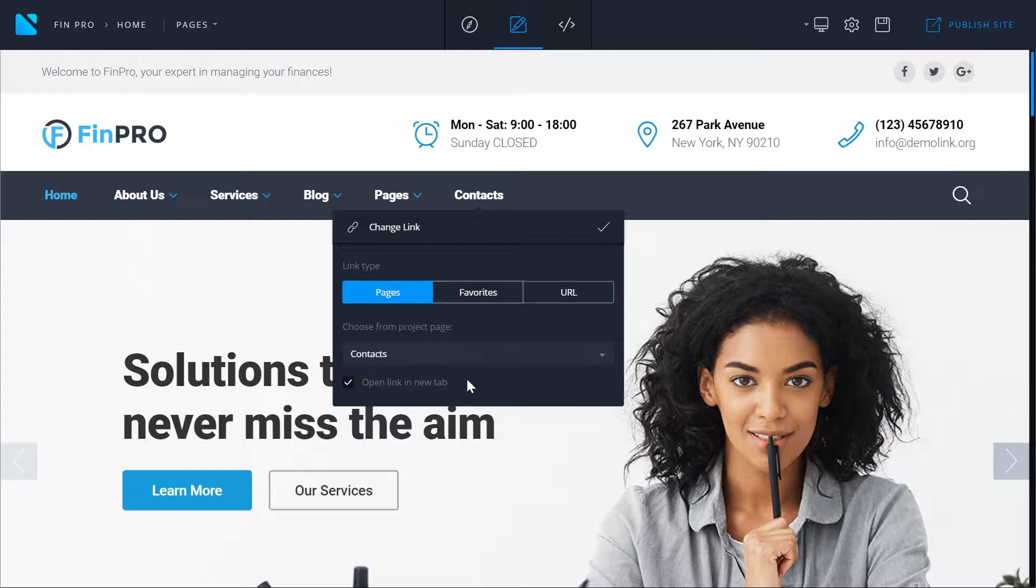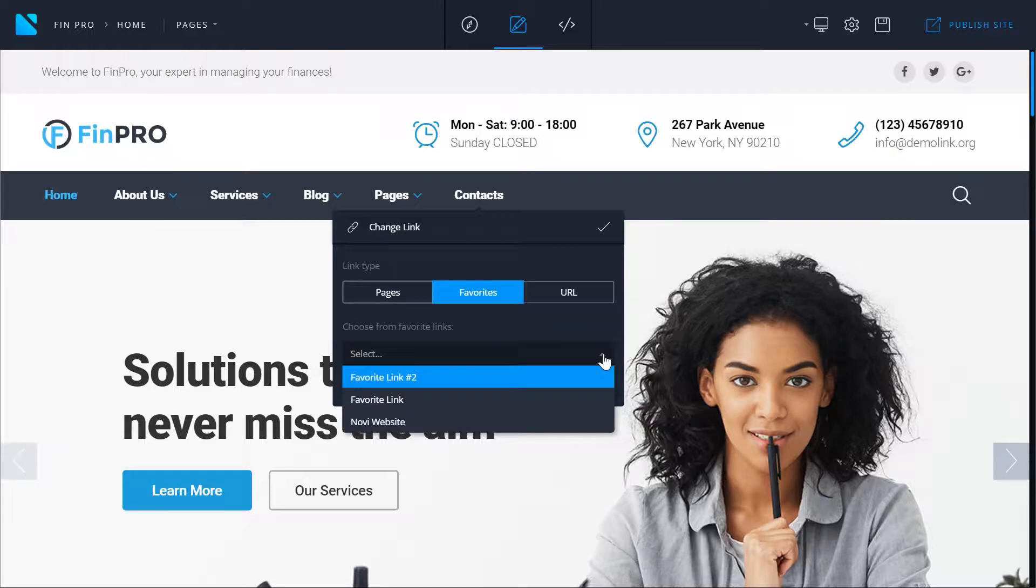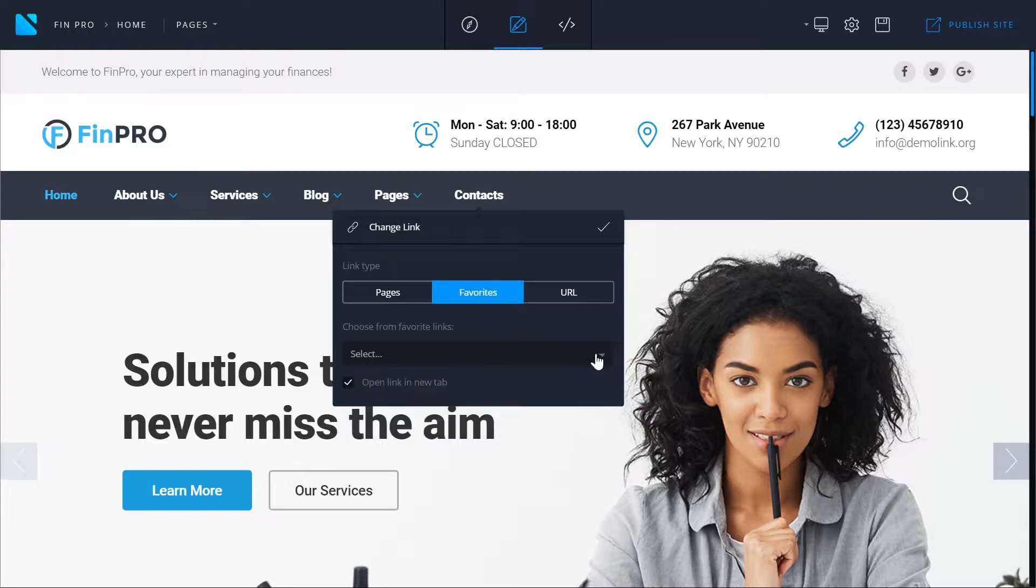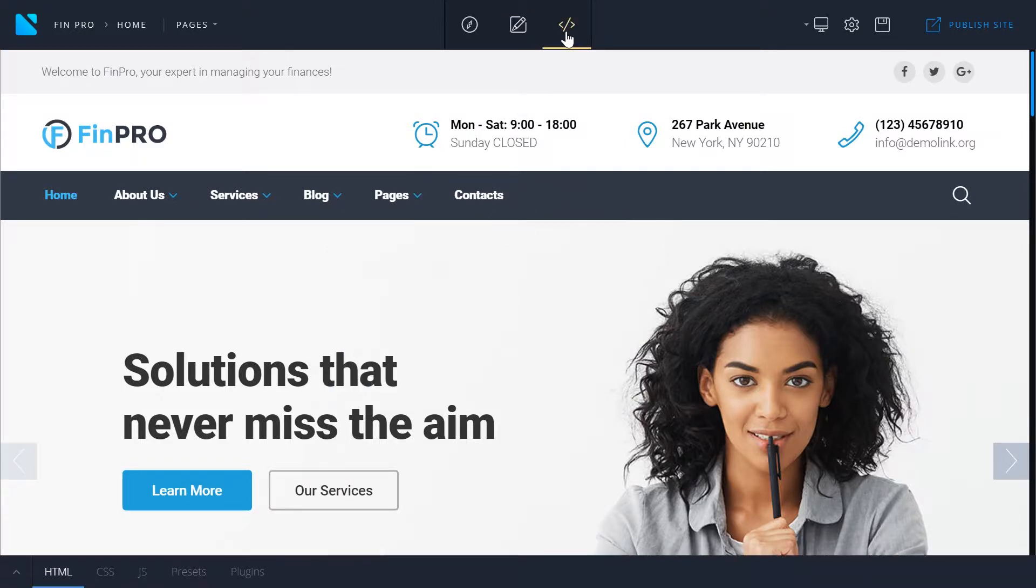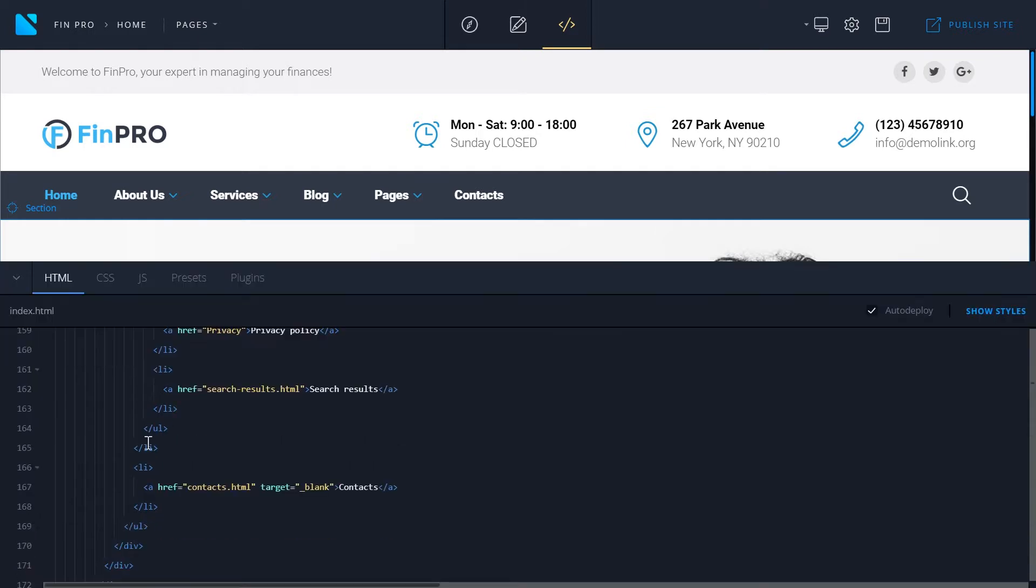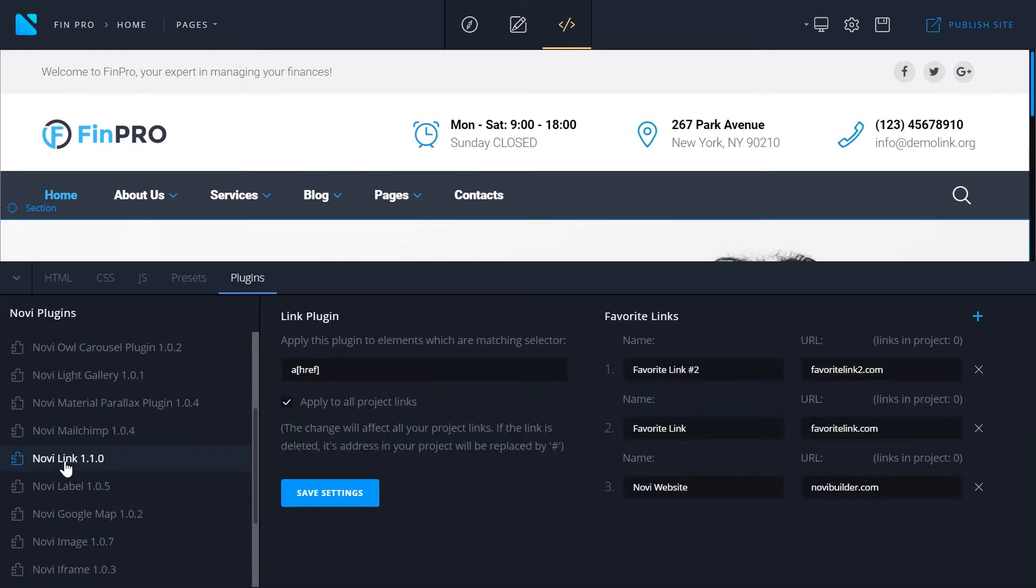The next option you have is favorites. Here you can choose from your favorite links. Let me show you where you can save these favorite links. You'll need to go to the design mode. Go to the bottom panel and in the plugins tab search for the NaviLinks plugin. This plugin will allow you to add favorite links.